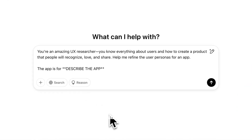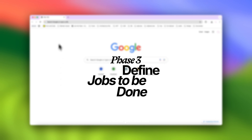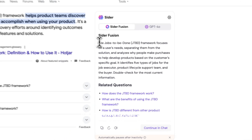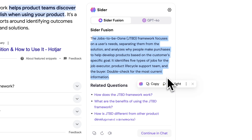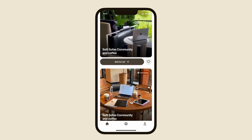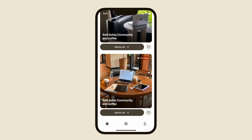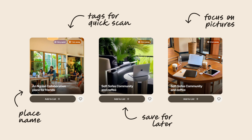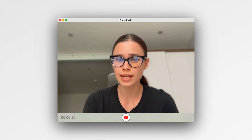There's a sample query: 'You're an amazing UX researcher who knows everything about users and how to create a product that people will recognize, love, and share. Help me refine the user personas for an app,' and then you briefly describe the main ideas of the app. Next, define jobs to be done. Based on the user personas, start defining jobs to be done using this template: 'When I want to describe a situation, I want to describe the motivation, so I can describe an expected outcome.' For example: 'When I'm traveling to a city, I want to quickly find a quiet cafe with strong wi-fi, so I can work productively without wasting time searching for a good spot.' This method ensures every feature in your design solves a real user need. Again, ask ChatGPT if you need more help.